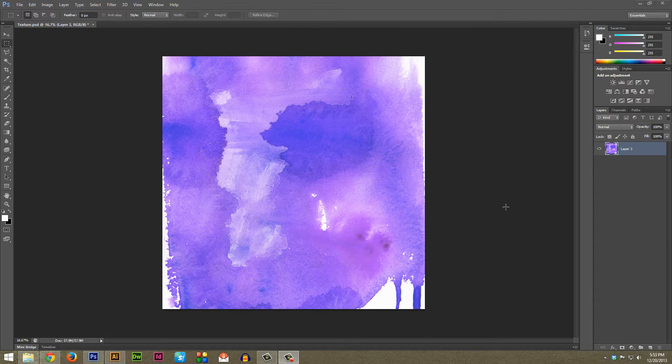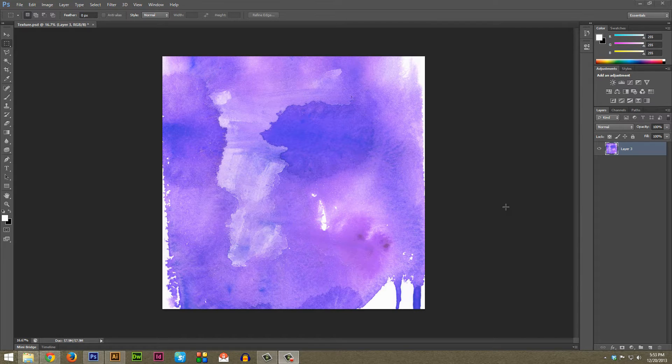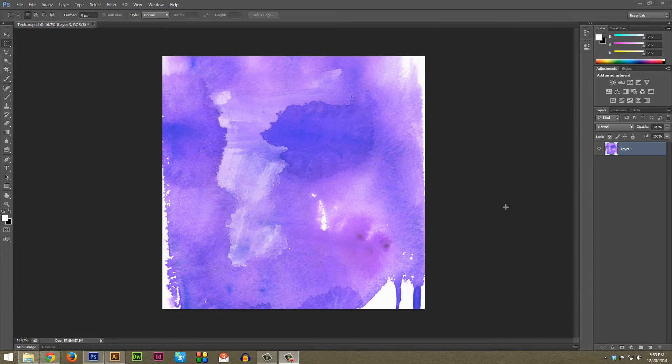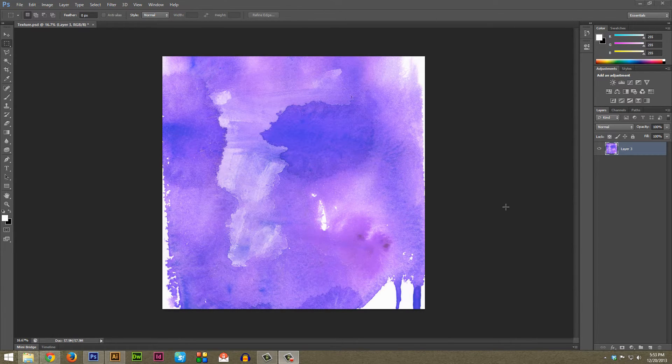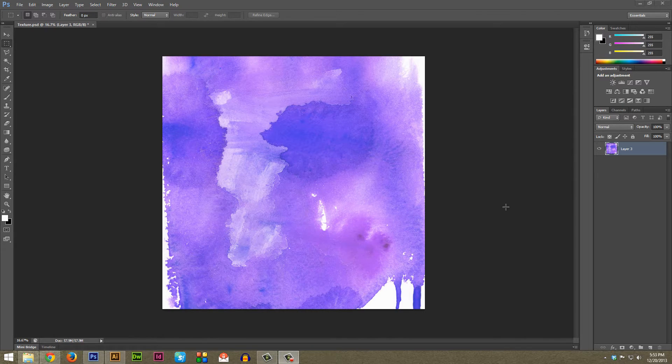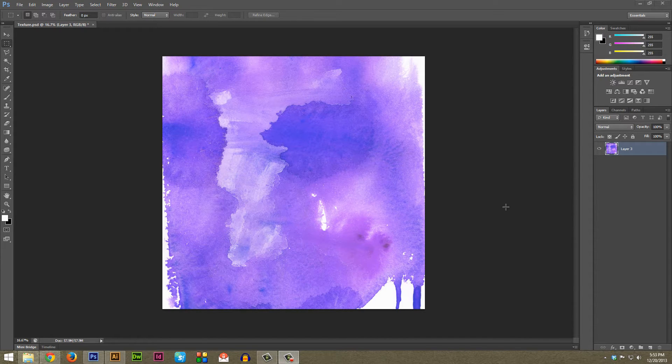What we're going to be doing is taking a texture directly from the Photoshop file and bringing it into Illustrator in a way that Illustrator can understand and therefore give it a transparent background, as well as let you actually change the color of the texture itself.